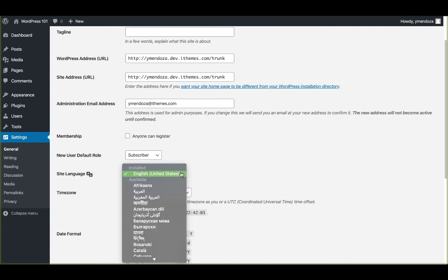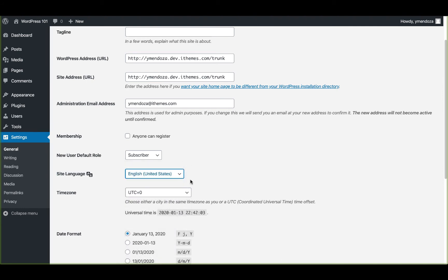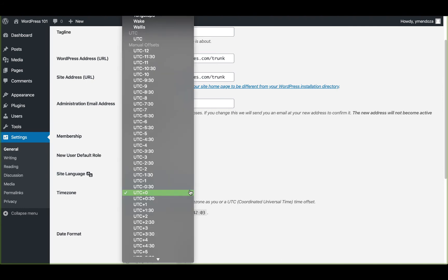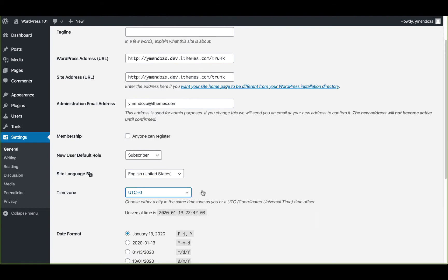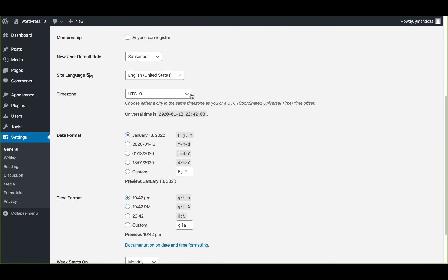Below that, you can change your website's language. And underneath that is your time zone where you can adjust your time zone to whichever time zone you're in. Keep in mind that this date format will be visible on all blog posts. If you have any questions about this format, you can check out the documentation on date and time formatting by clicking on the link below this section.